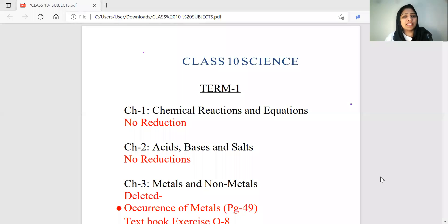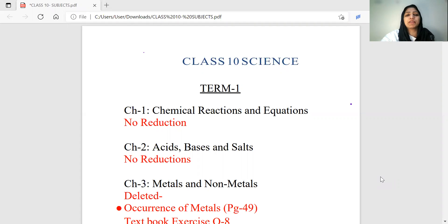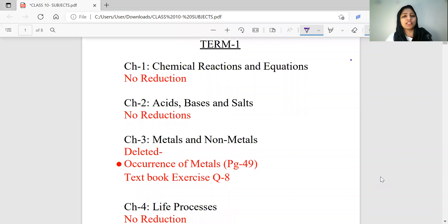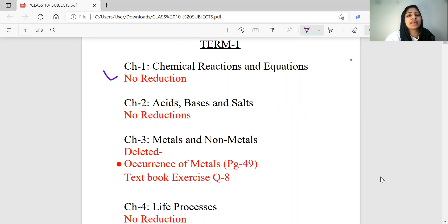The main subjects are science, social studies and maths. In Term 1 science, there are three chapters in Chemistry. One chapter is Chemical Reactions and Equations.